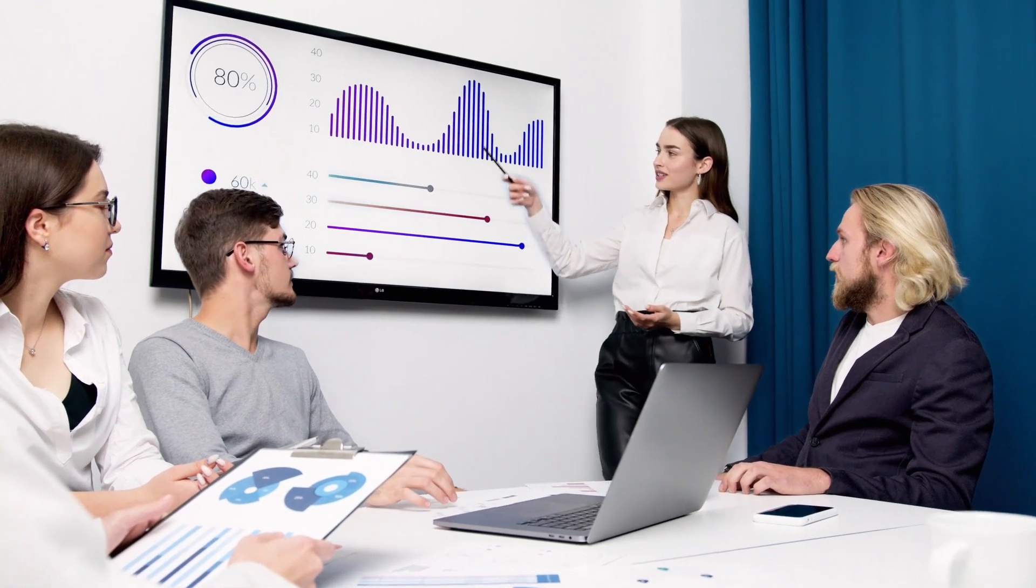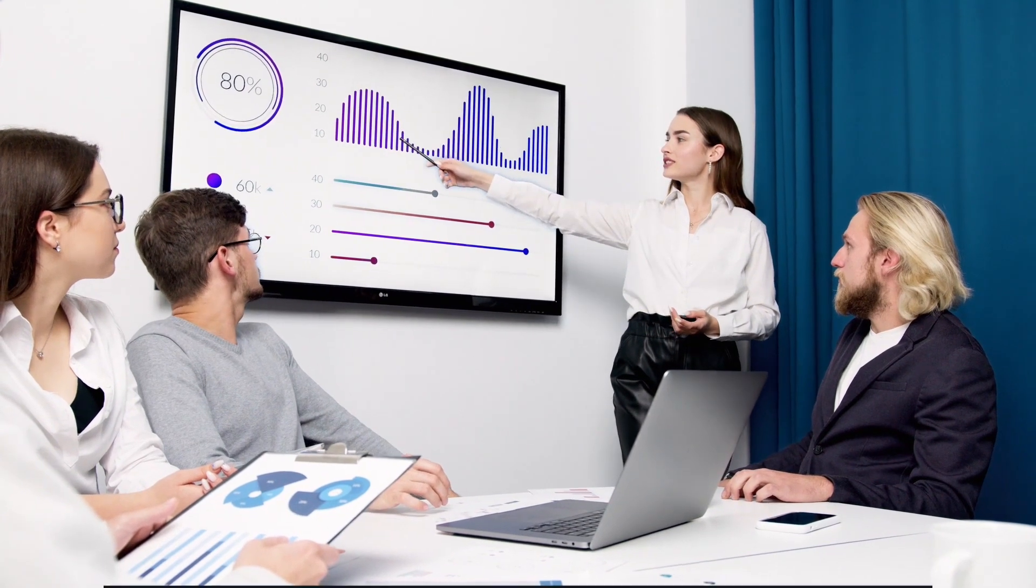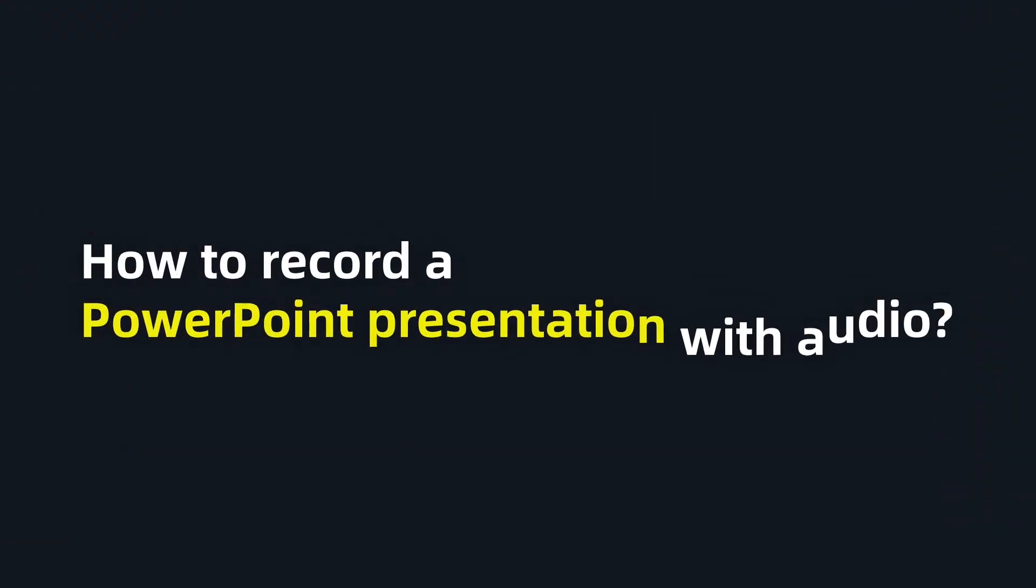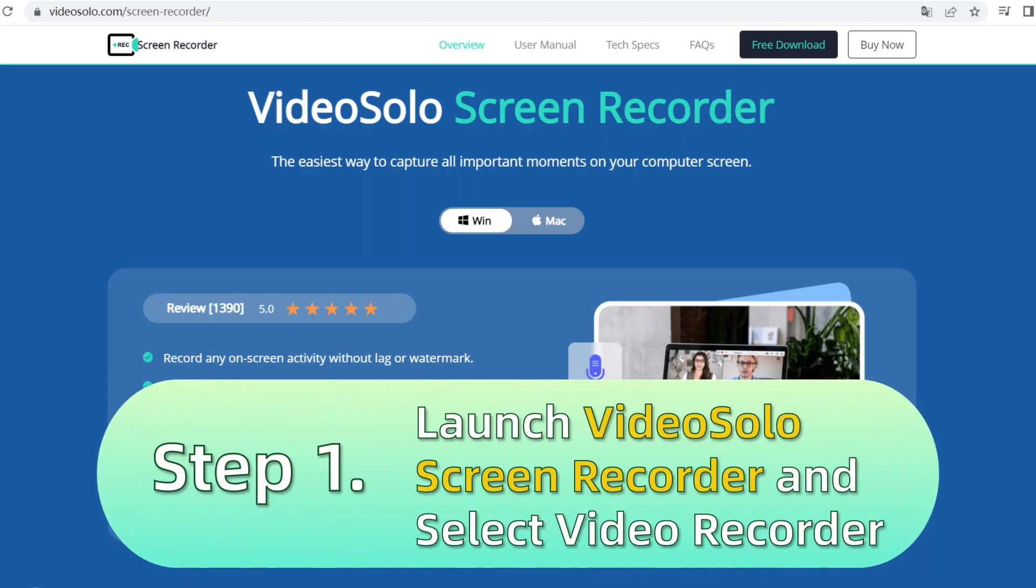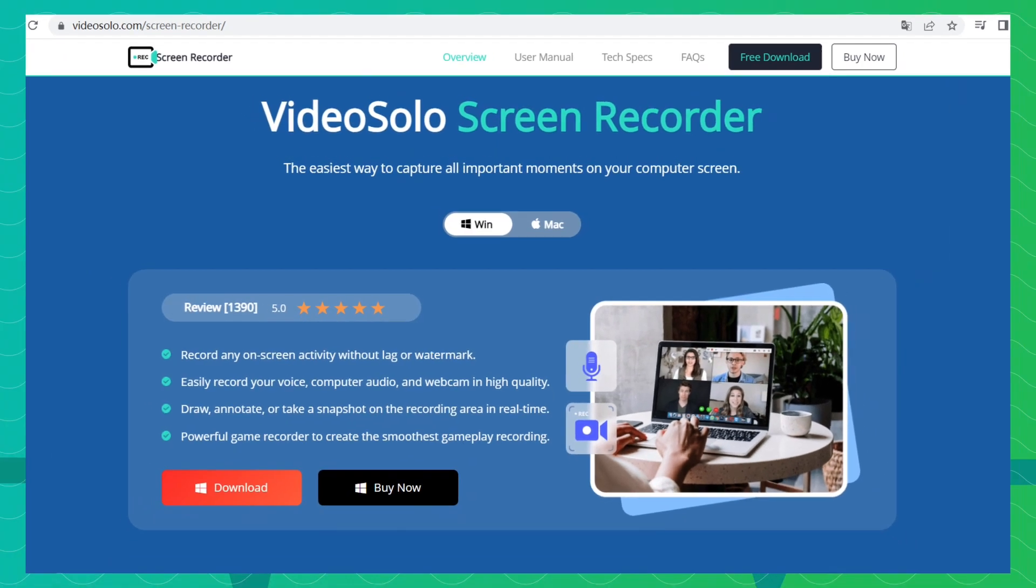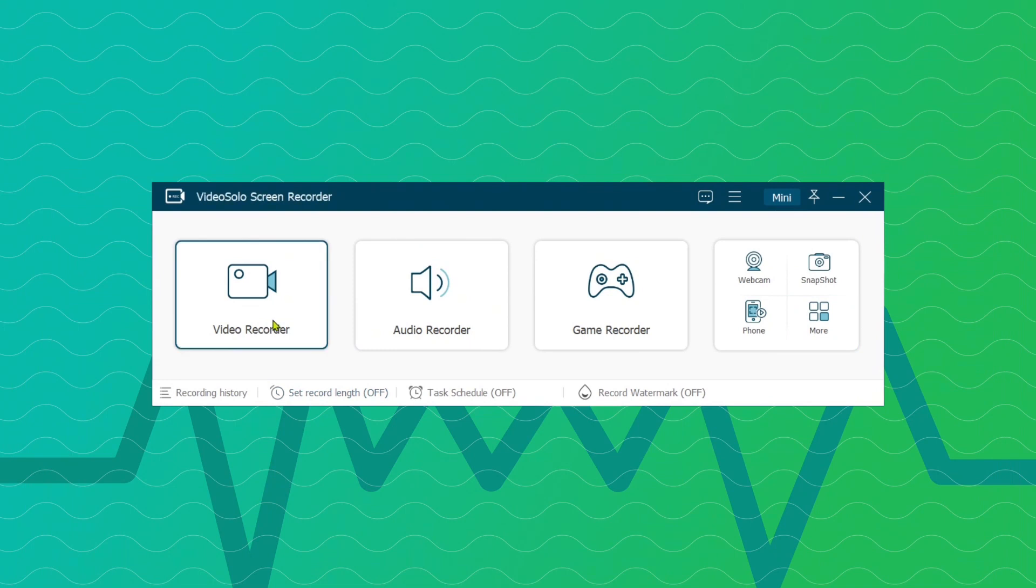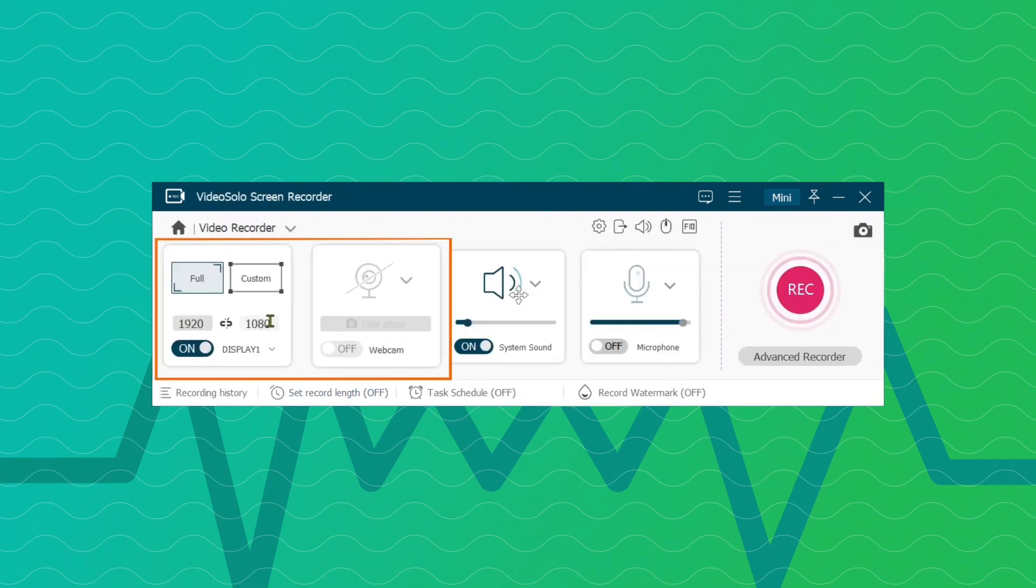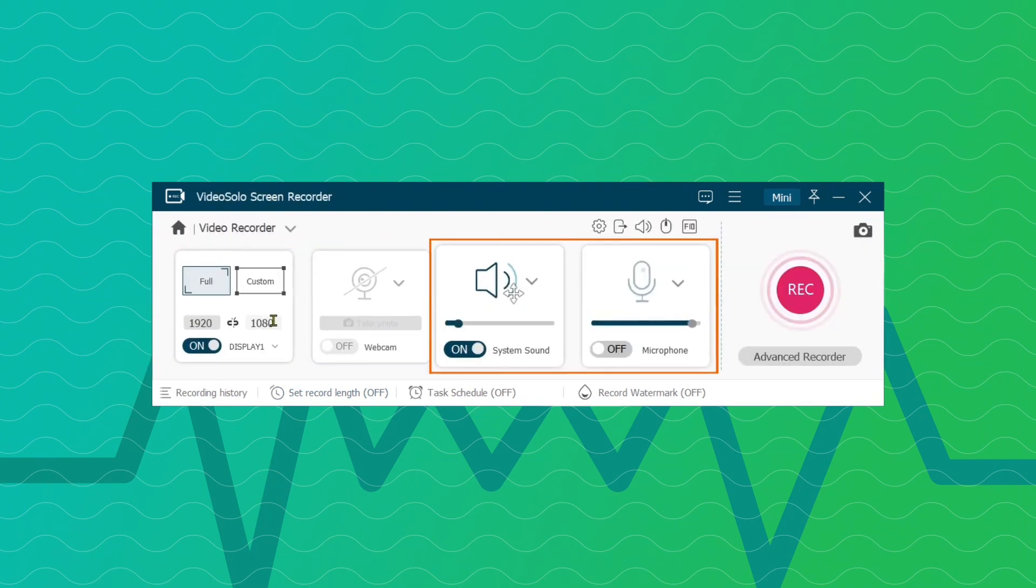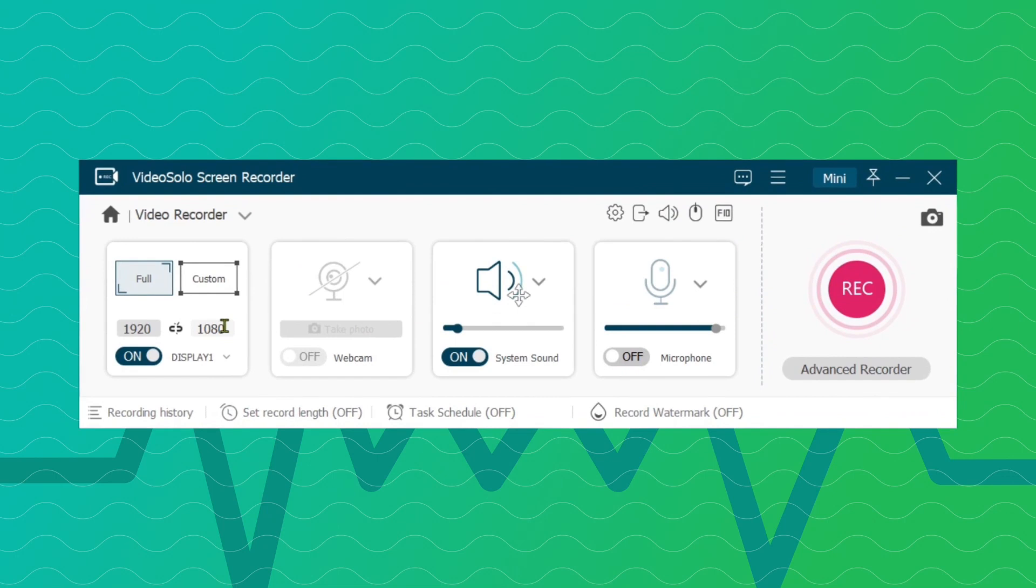Now, I will guide you step-by-step how to record PowerPoint presentations with audio. Download and launch Video Solo Screen Recorder. From its main interface, click Video Recorder to record both video and audio of PowerPoint presentations.